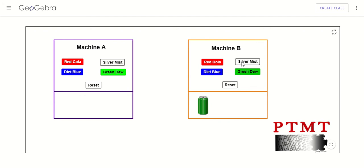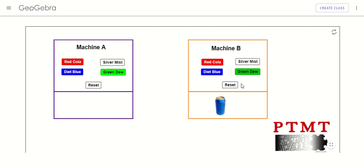So that gave me a green dew. Another green dew. Maybe silver mist only gives me green dew — let's try it again. Now this is giving me a diet blue. There's a silver mist I wanted. And another diet blue. Still don't have enough silver mists, let me try putting in some more money. There's a silver mist I wanted. Another green dew and a red cola. And now I'm all out of money.